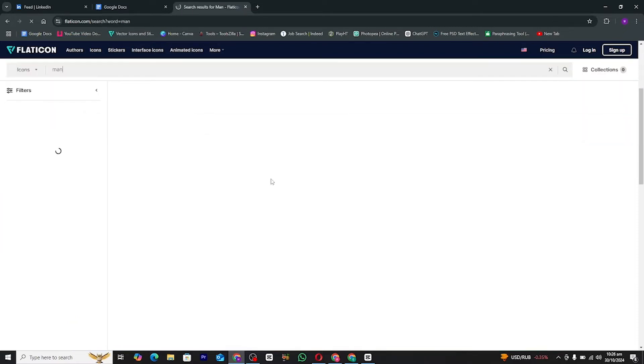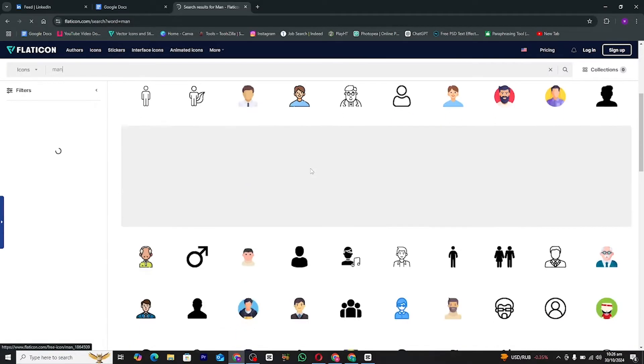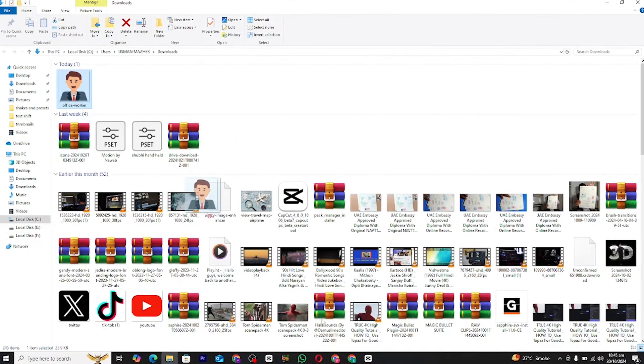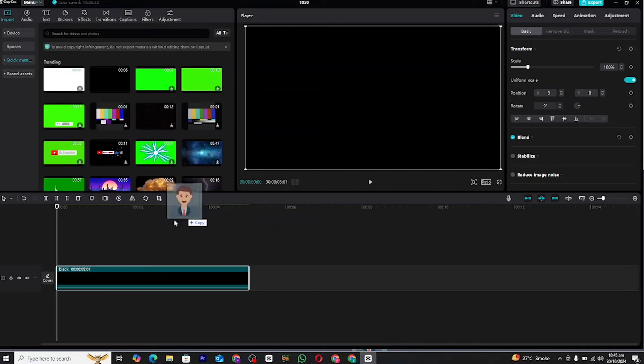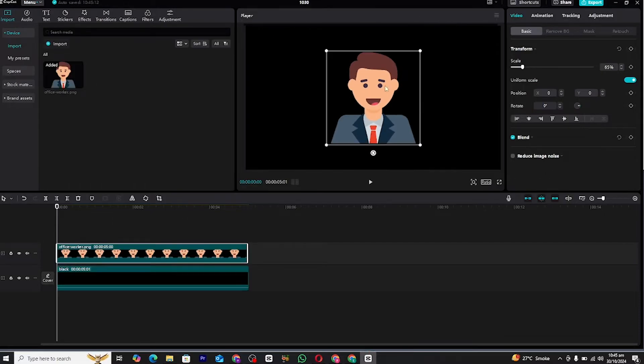Next, we'll need an icon to animate. I recommend using Flaticon—it's one of the best resources for free icons. I've included the link in the description, so go ahead and visit the site. Once there, search for the icon you want, download it, and import it into CapCut.